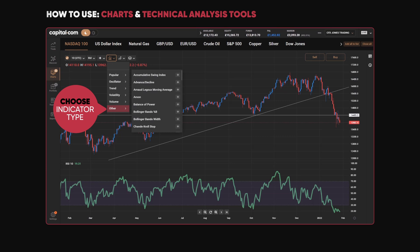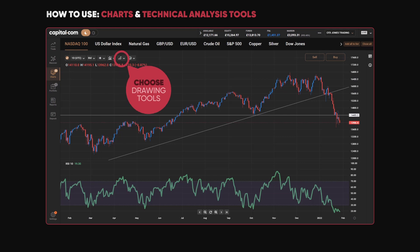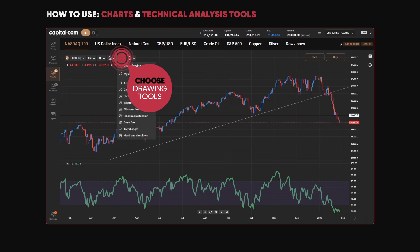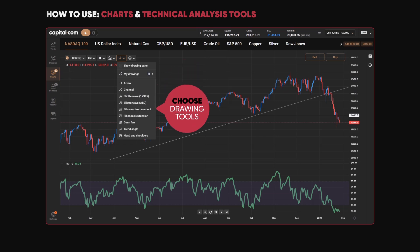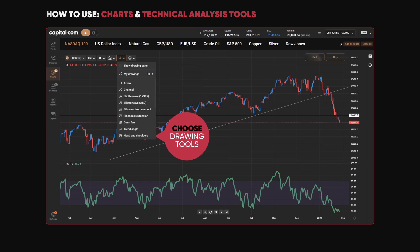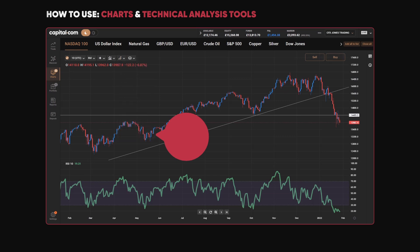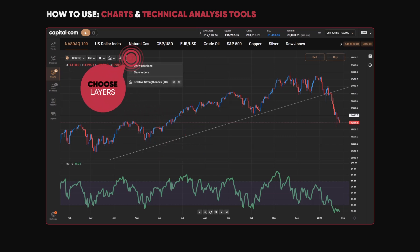When it comes to drawing tools, again there are lots of choices. You can add an arrow, start plotting Elliott Wave, look at Fibonacci, simple trends, support and resistance — all accessible from the drop-down list here.